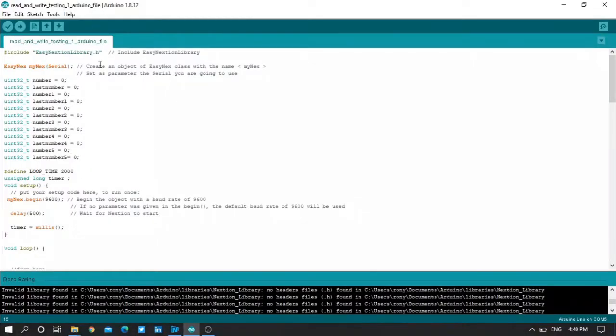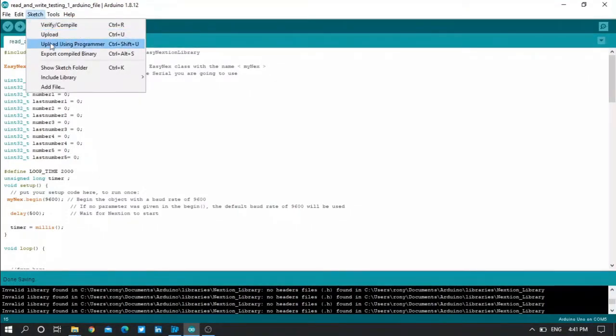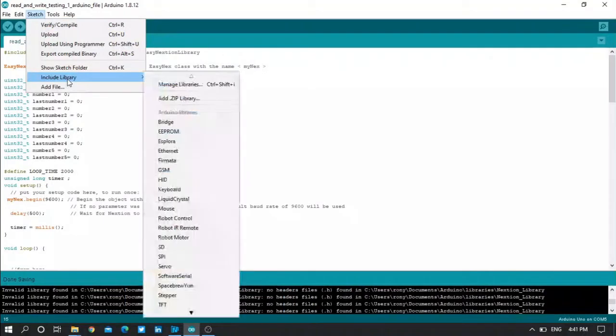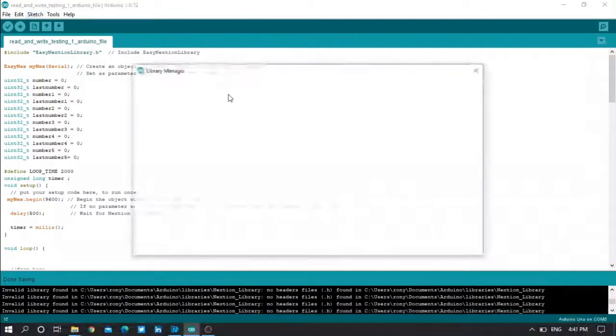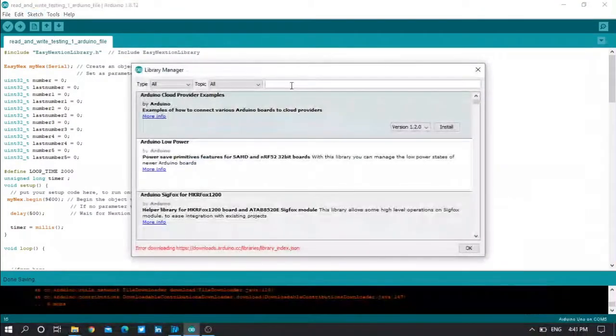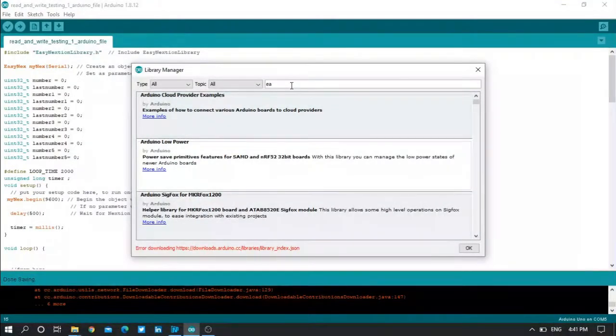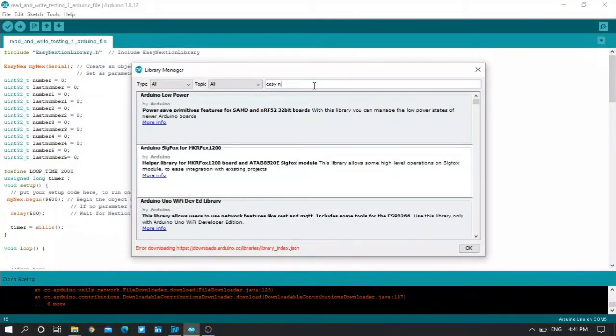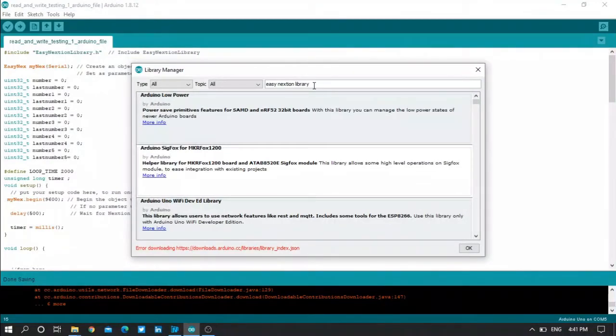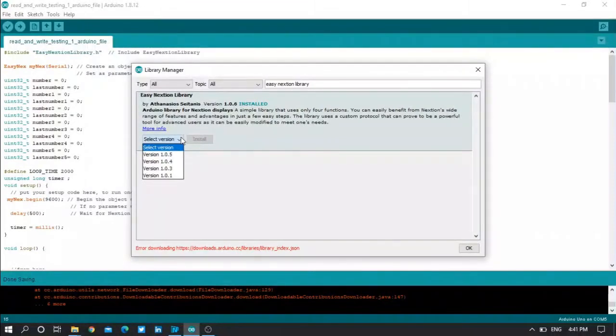Now we have the Arduino code. In the beginning you should go and download the EasyNextion library from the Google Drive or the GitHub. Or go to Sketch, then Include Library, then Manage Library. Then type here EasyNextion library, and select the latest version and download it.